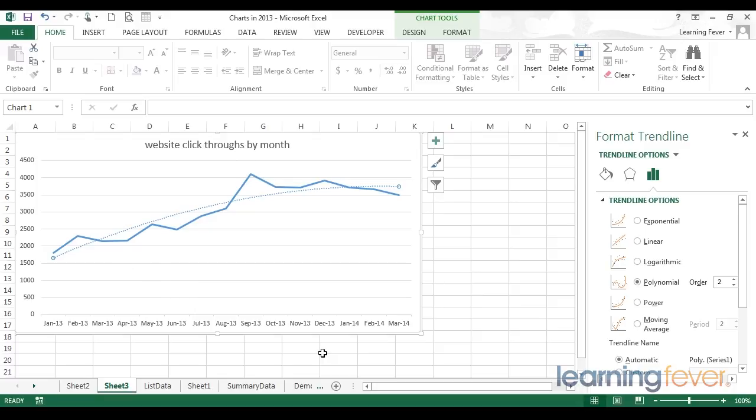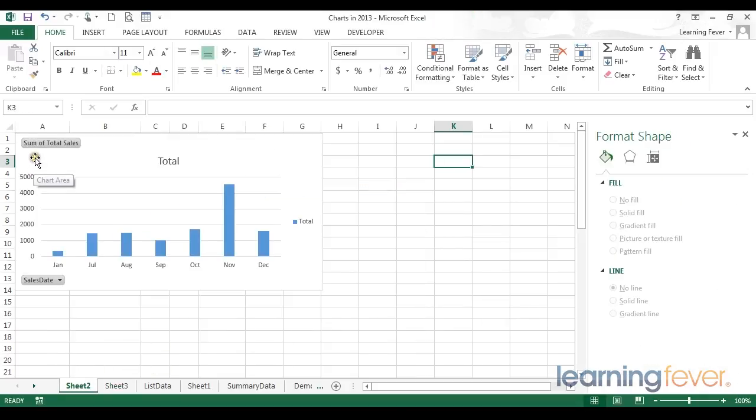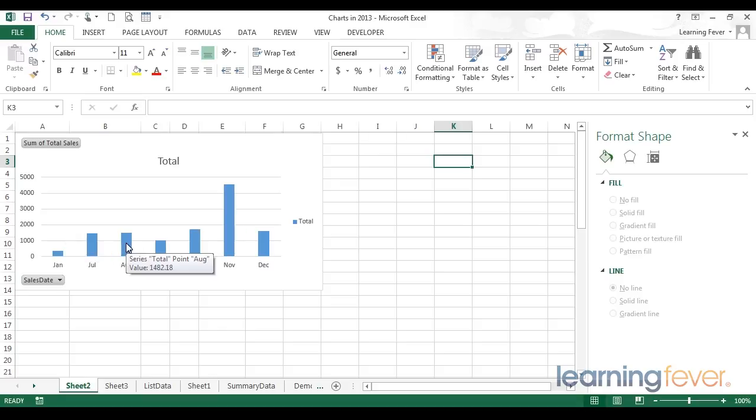To examine the moving average trendline, I'm going to look at a different dataset. Here we have total sales again, expressed over time. Sometimes a linear trendline can be useful in this situation. But mostly we want to just see a smooth trendline that broadly reflects the major trends in the data.